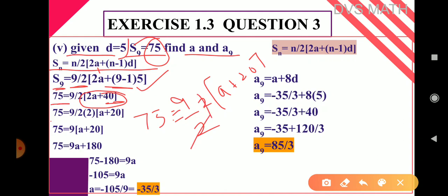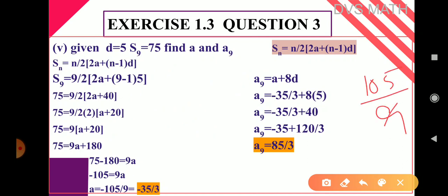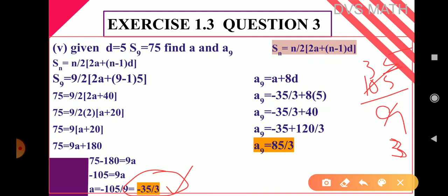Expanding: 75 = 9a + 180. Taking 180 to the LHS: 75 − 180 = 9a, so −105 = 9a. Therefore a = −105/9 = −35/3. The value of a is −35/3.